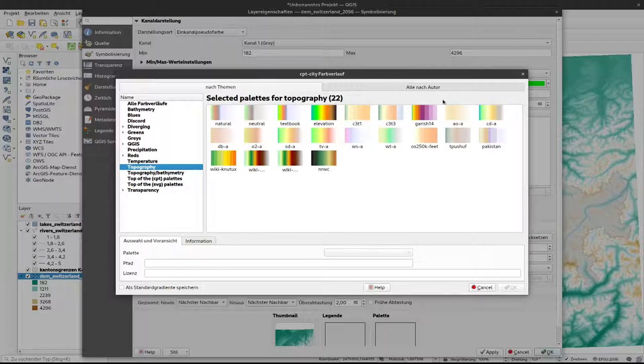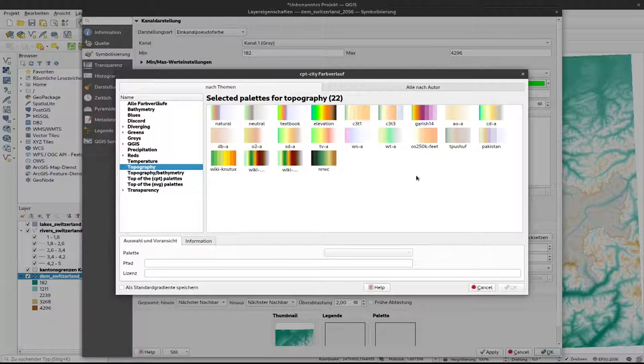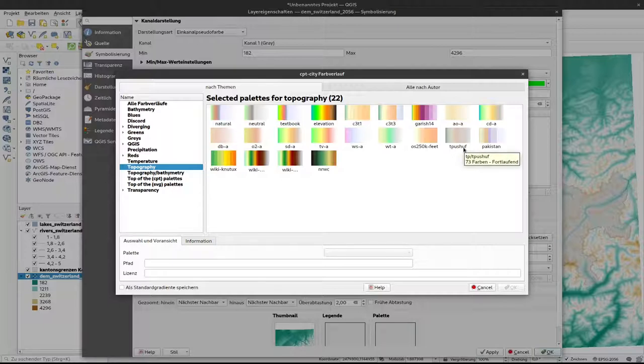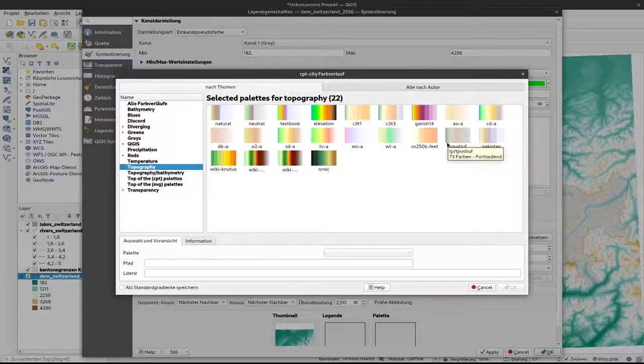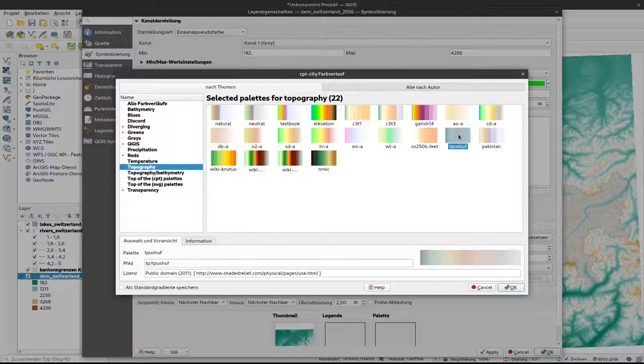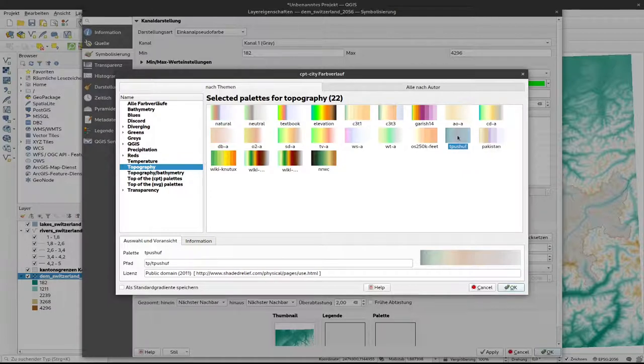I would go for topography here. And now we have several options. You can select on your own the color ramp or try several color ramps out that works best for you. I kind of like this T-Push Hoof, whatever that stands for, because it's rather subtle but still it represents the natural visualization from green to brown to gray, like we would expect mountain ranges elevations be represented in colors. So I can select that and click on OK.